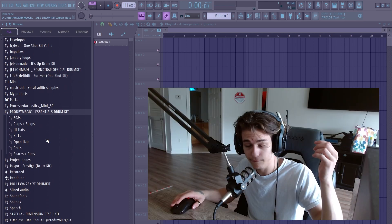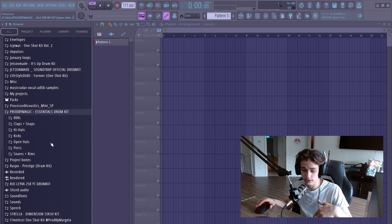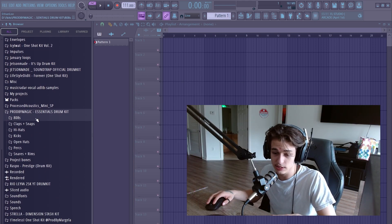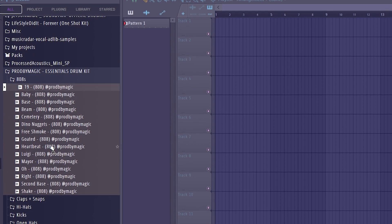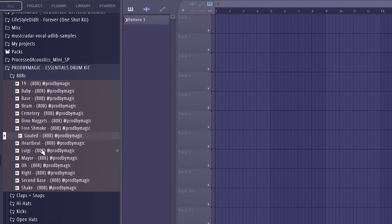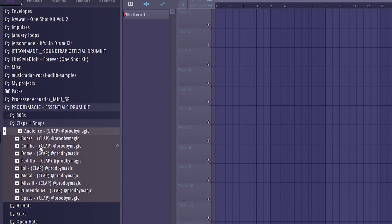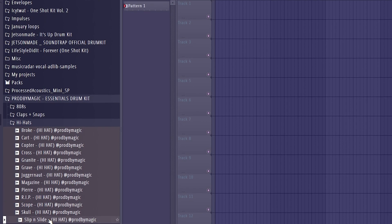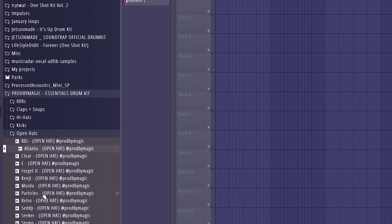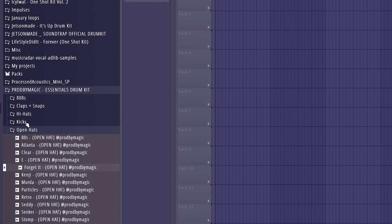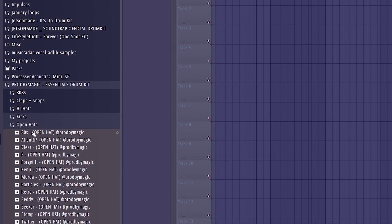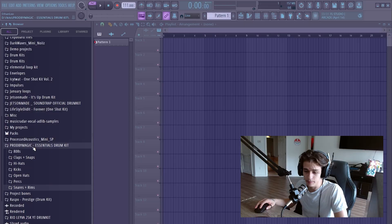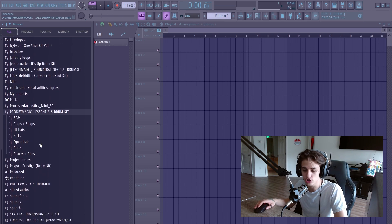Speaking of drum kits, I'm including a free drum kit in the description of this video, so if you want that, just click the first link. I'm going to be using it throughout this video and give you guys a preview of the sounds. It's completely free, so you might as well download it and add it to your arsenal.